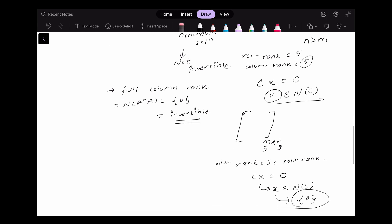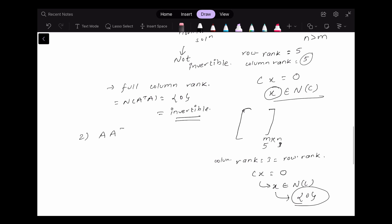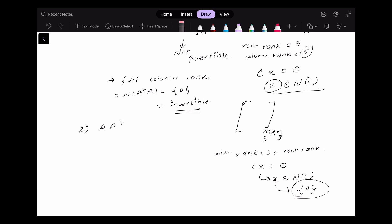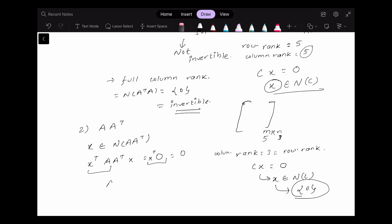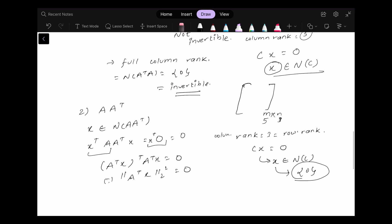Now what happens in the case of A A transpose? Let's start by saying that we have a column vector x that belongs to the null space of A A transpose. If x is in the null space, we can write A A transpose x equals zero. Multiplying both sides by x transpose and applying the rule of the transpose, we get the norm two squared of A transpose x equals zero. This is only possible when A transpose x equals zero.